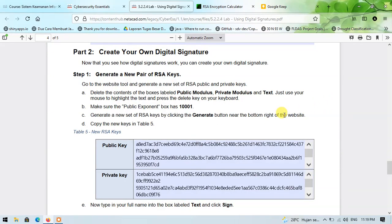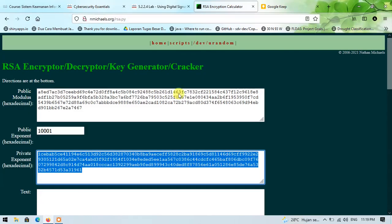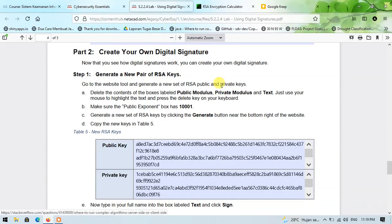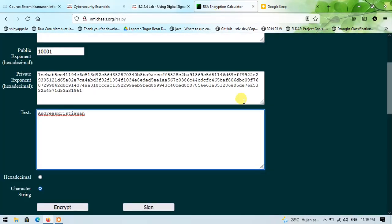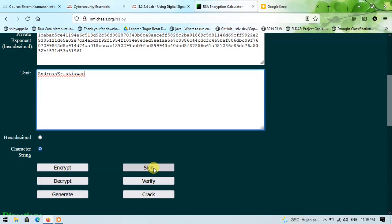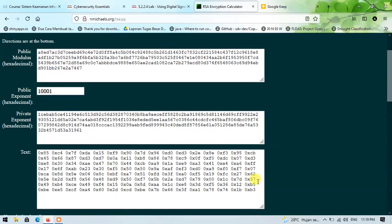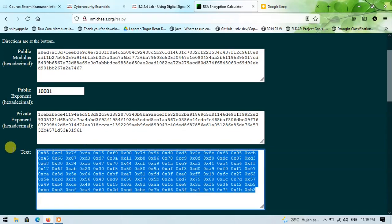Now type in your full name into the label text box and click sign. In this case I will use my full name, but without spaces, so it looks like this. I will click the sign button to sign my name. The process is successful, and now I have my own digital signature.